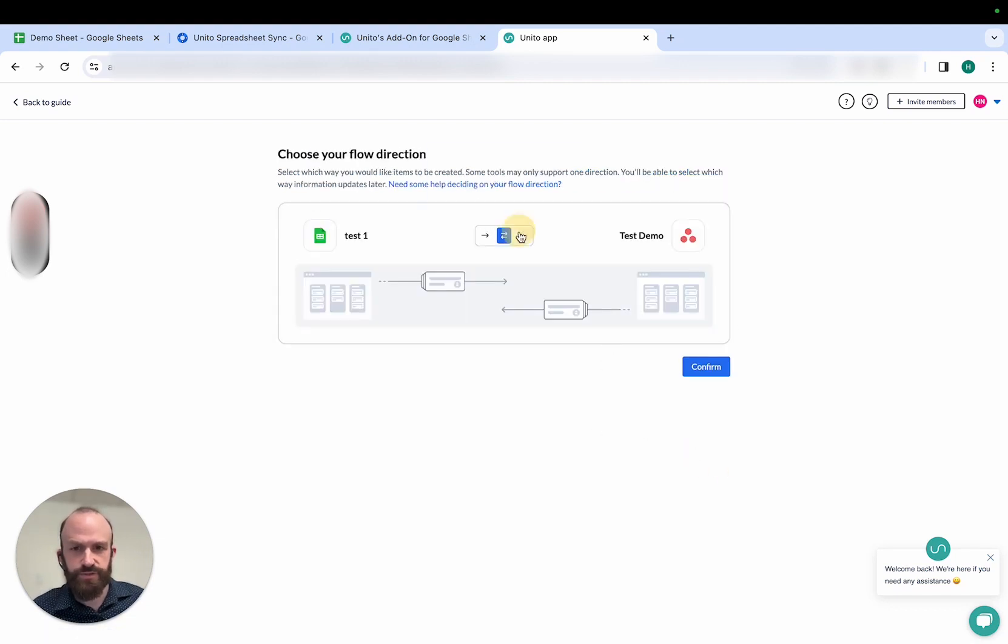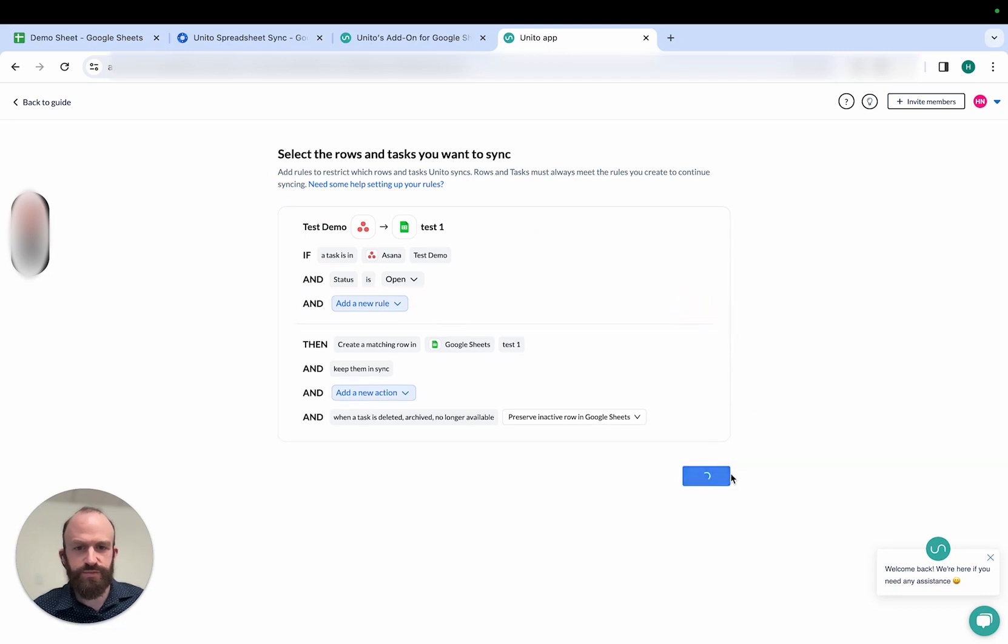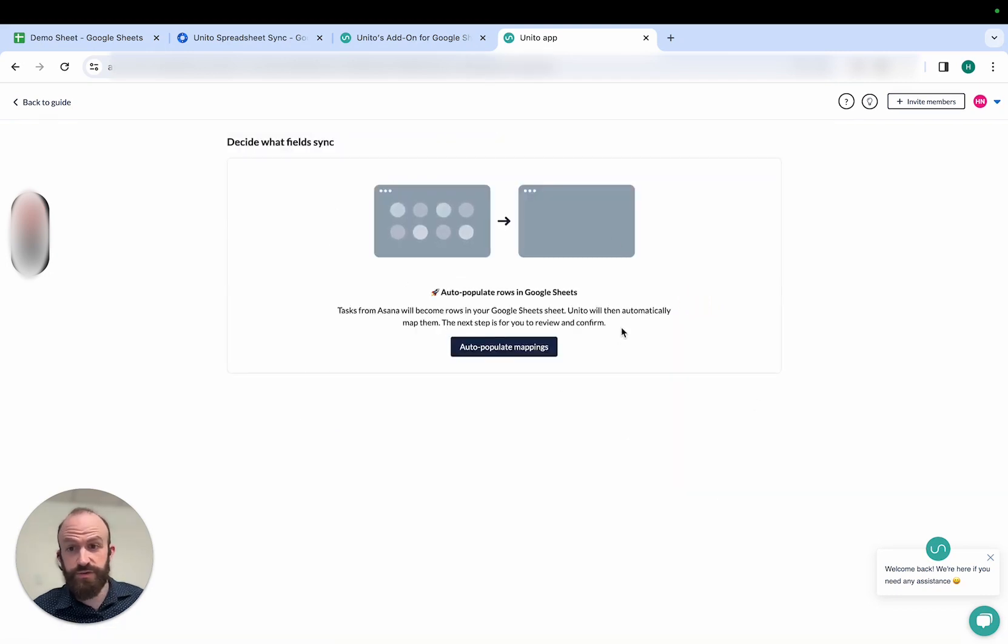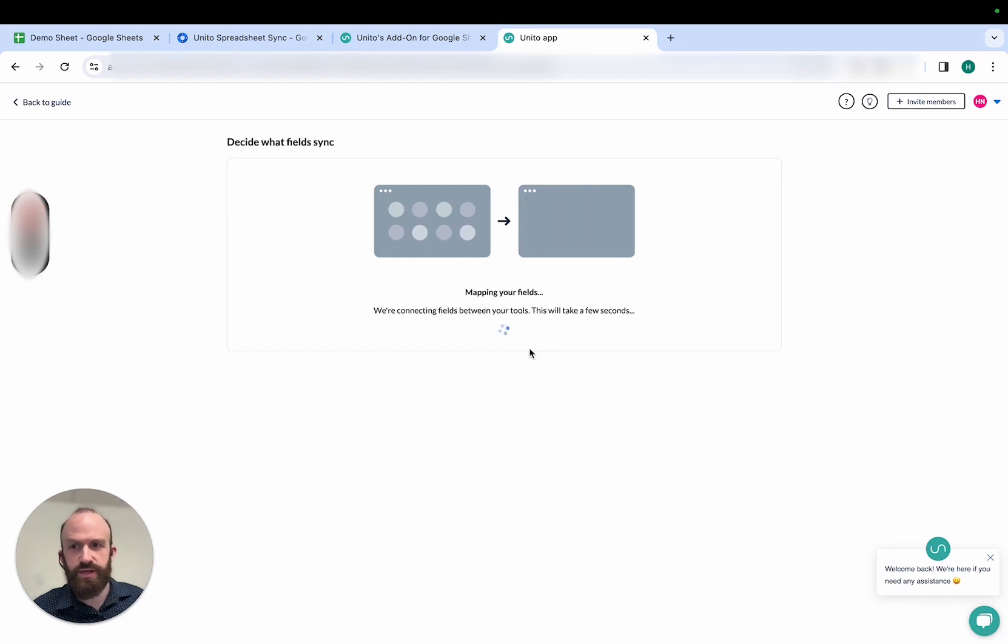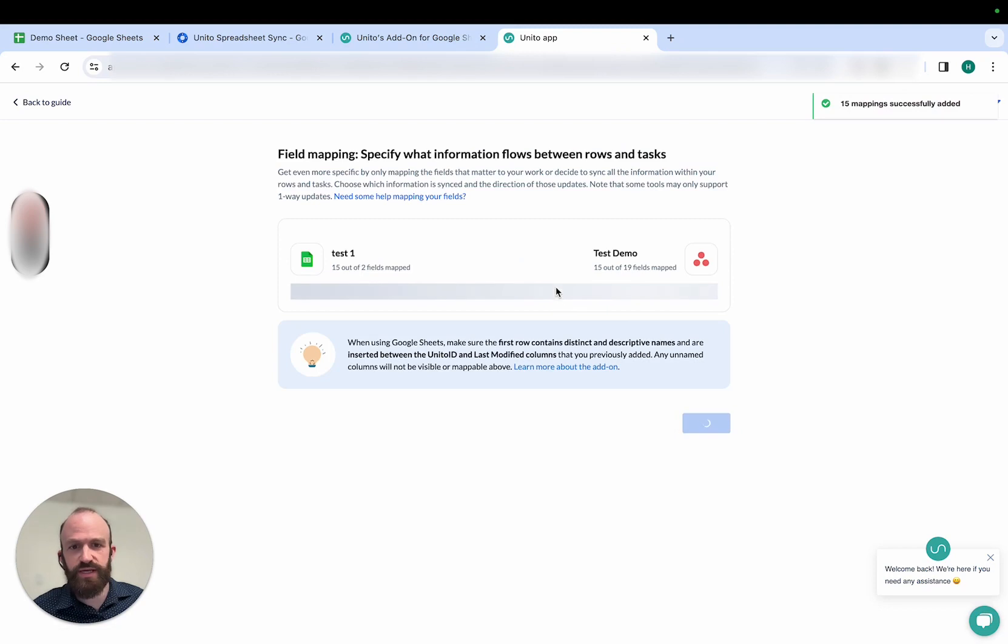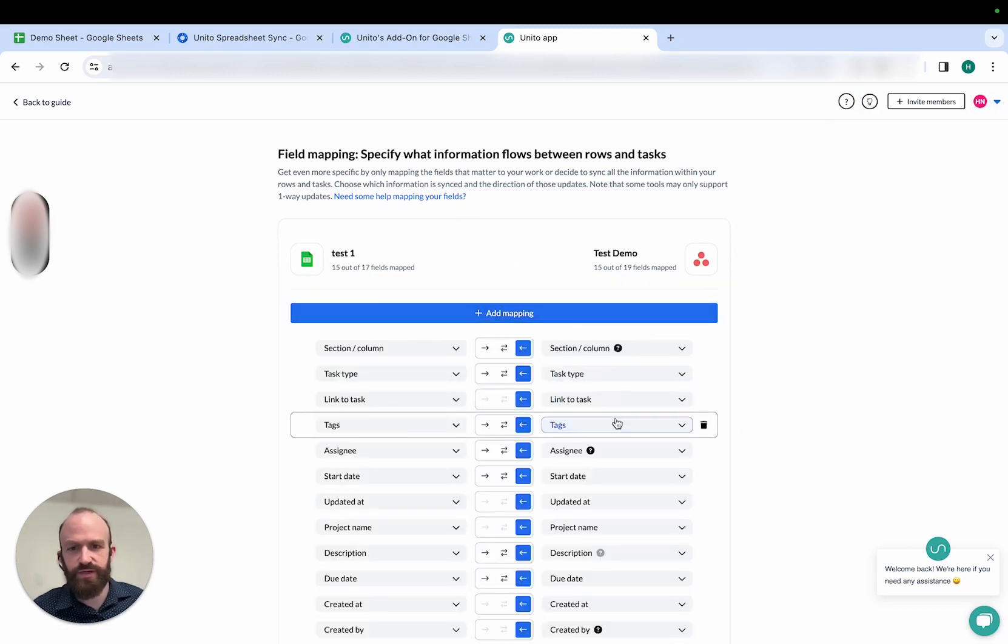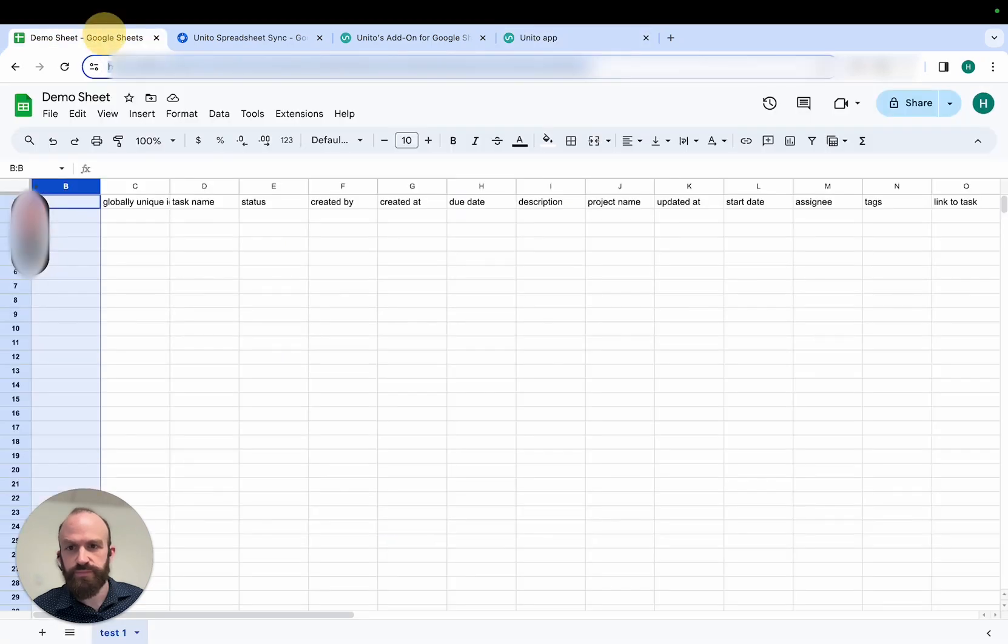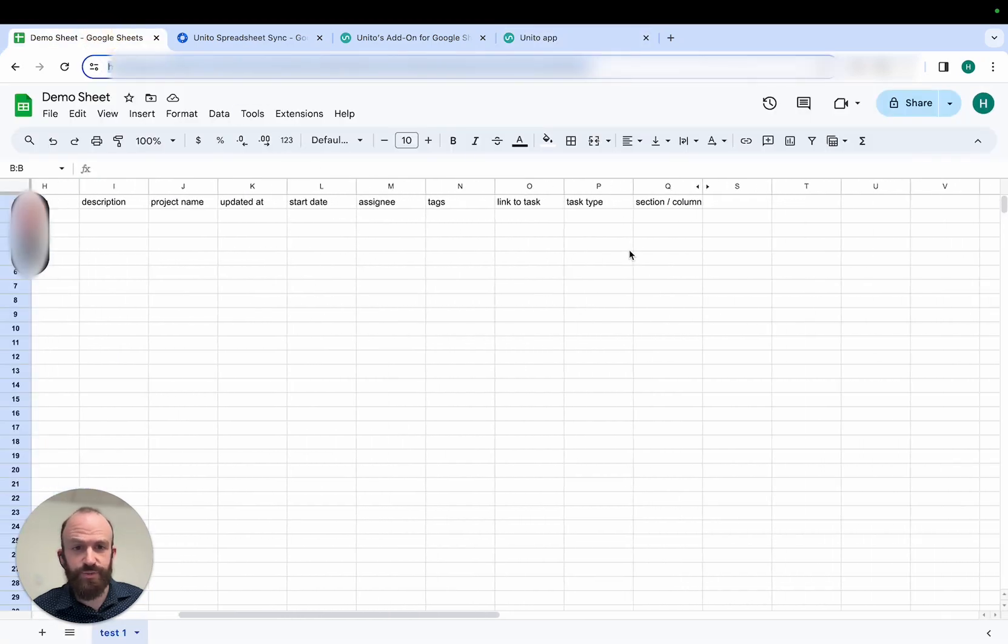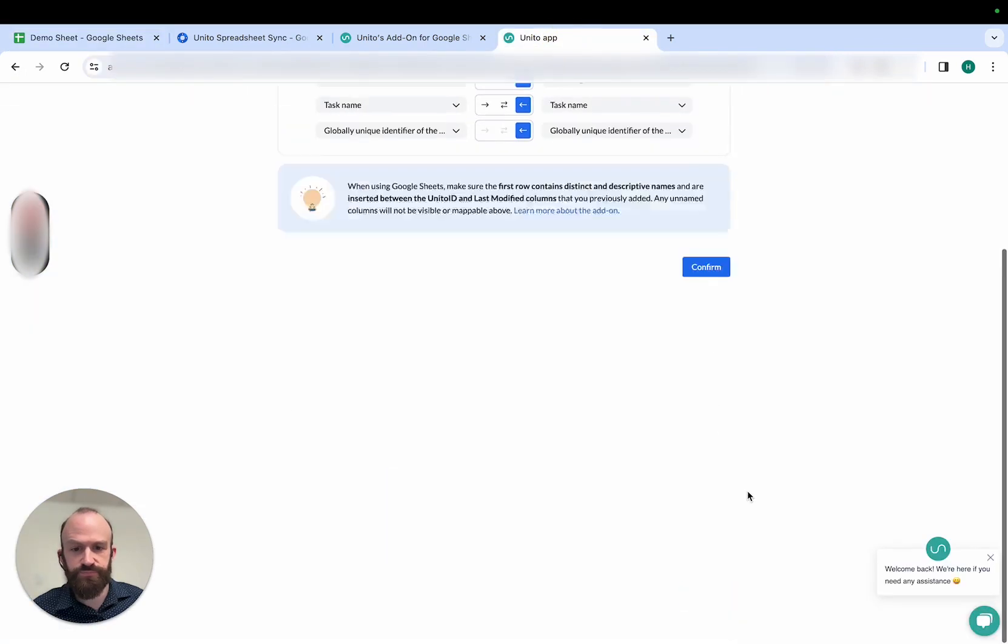I'll choose a flow direction, accept these rules here. And then when you reach the field mapping screen, you're prompted to auto-populate rows in Google Sheets. And this will create a header row in your spreadsheet with each of the fields in your other tool already set up for you. You can modify these in this table here. But as you can see, my spreadsheet has already been populated with that header row.